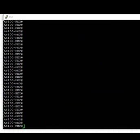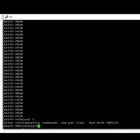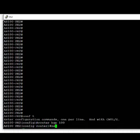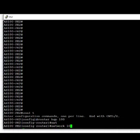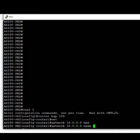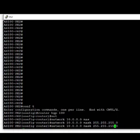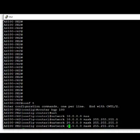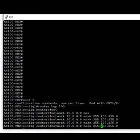Next, on PE2, we advertise some prefixes into BGP to look at the basics of prefix advertisement. We go under the routing process AS100 and use network statements to advertise the four prefixes: 10.0.0.0/24, 20.0.0.0/24, 30.0.0.0/24, and 40.0.0.0/24.